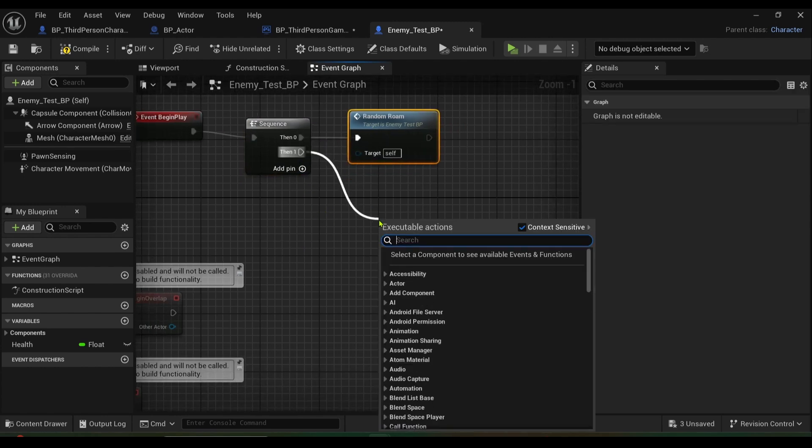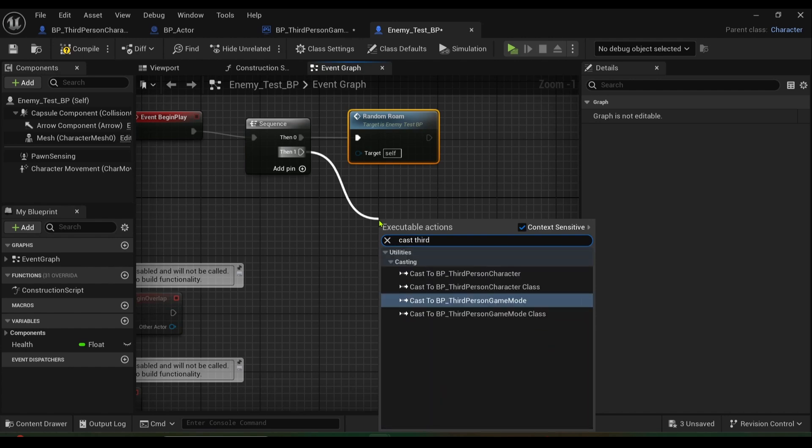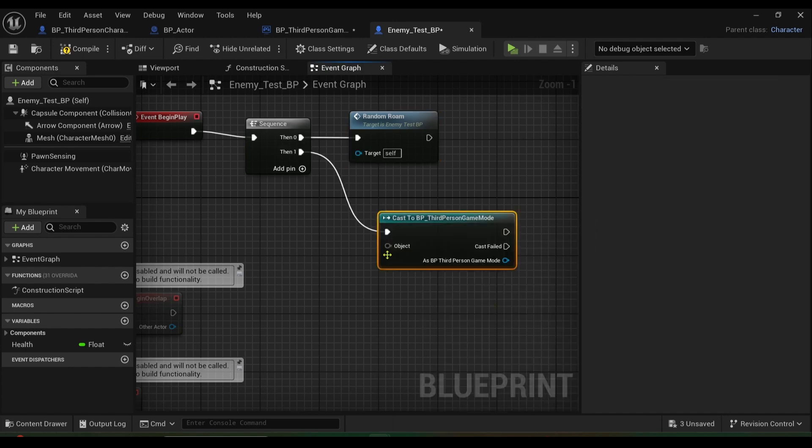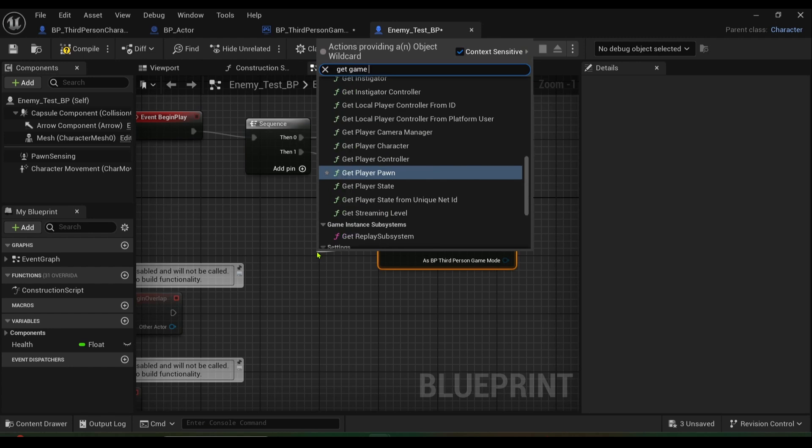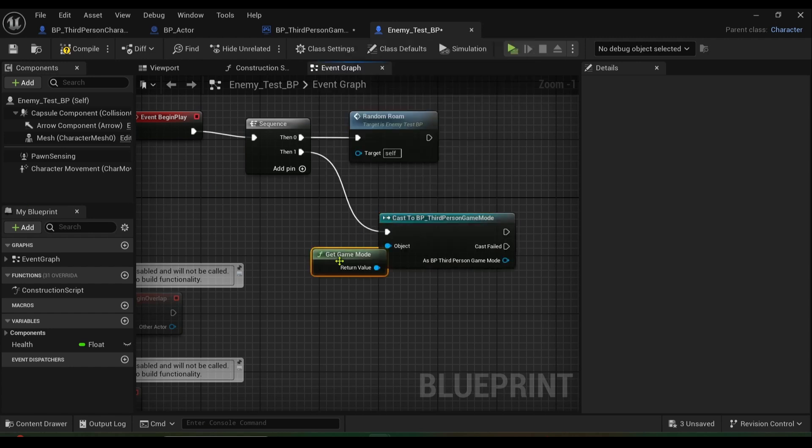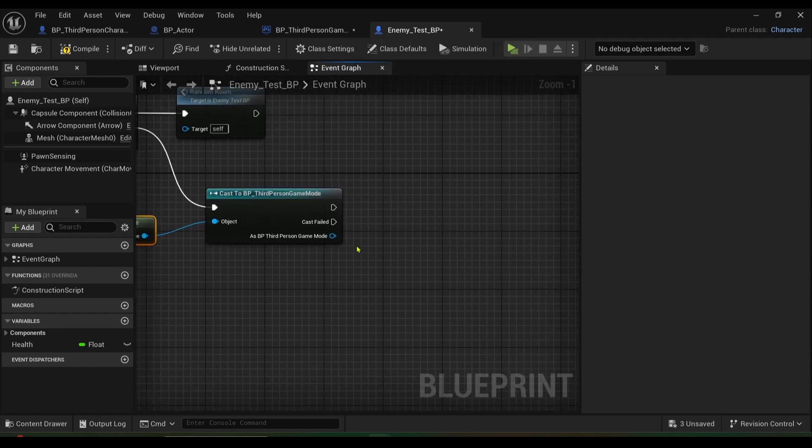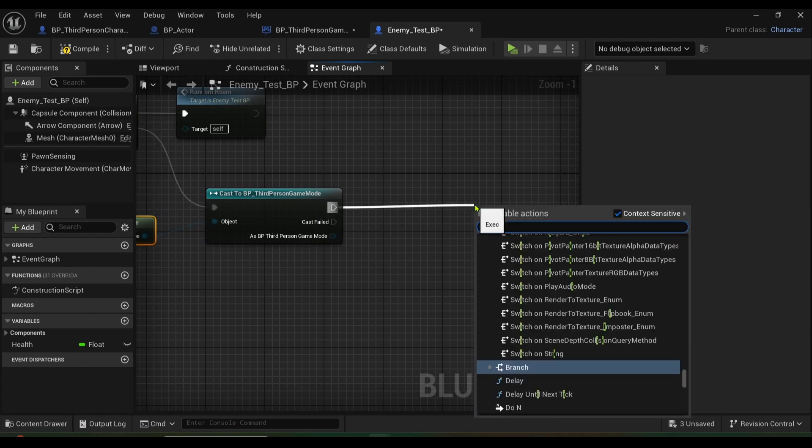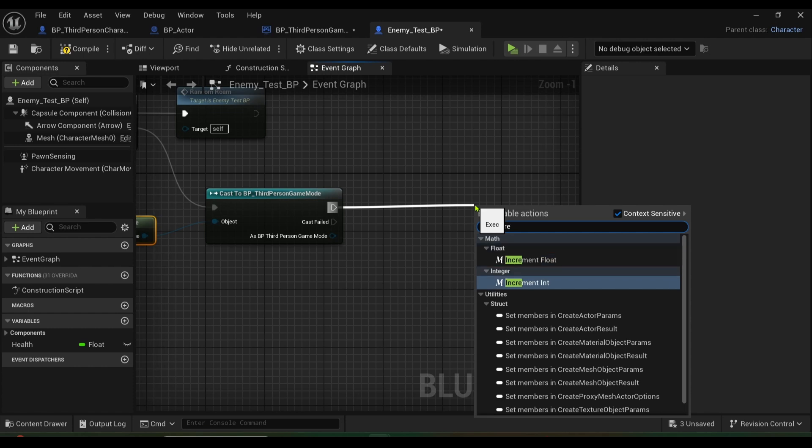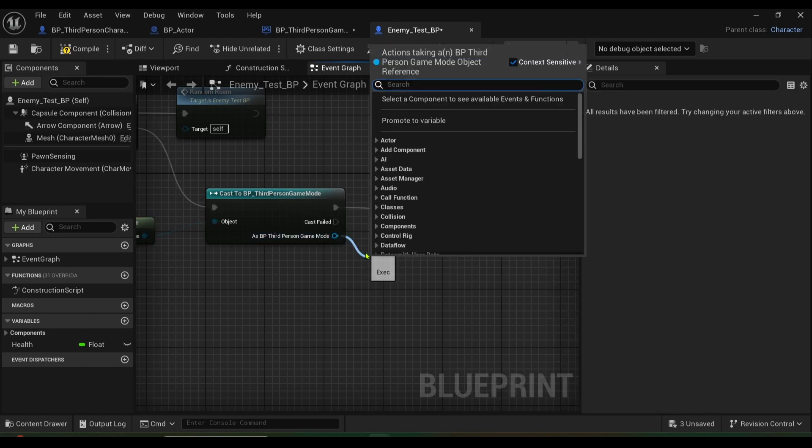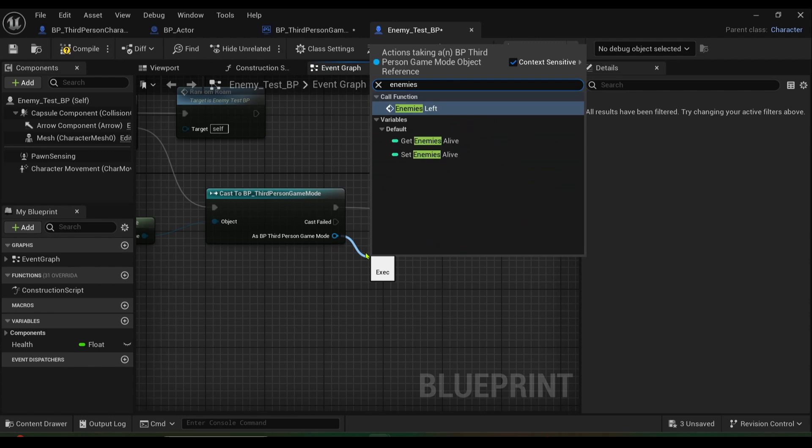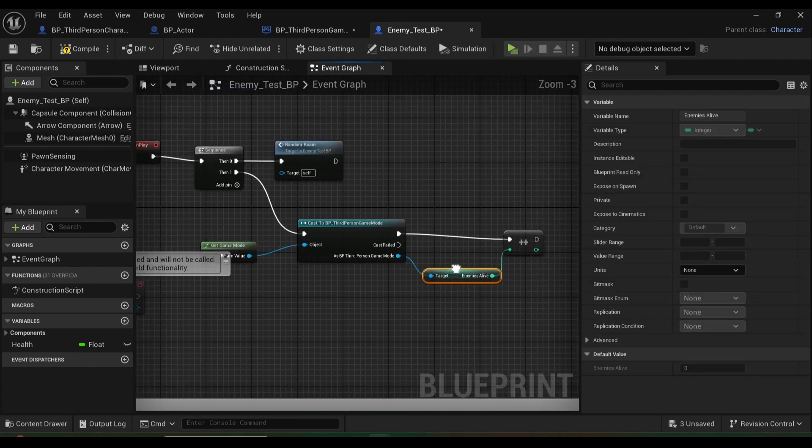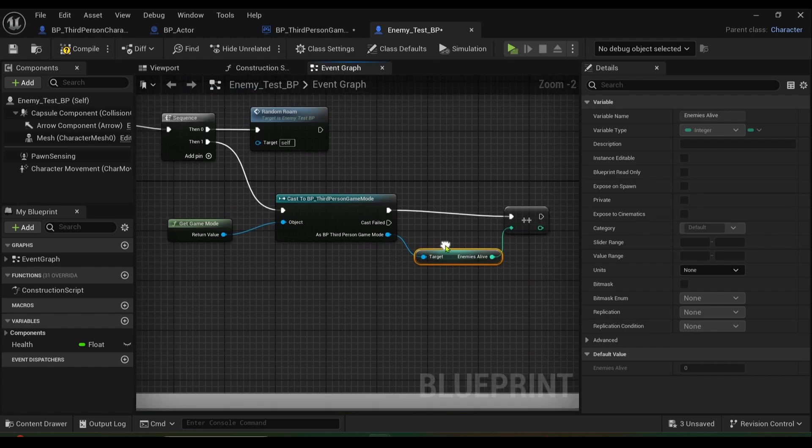Basically what we're doing is we're cast into our third person game mode and I want to get game mode like so, and I want to increment this. So get an increment integer because remember our enemies alive is an integer, so get enemies alive and join it up like so.